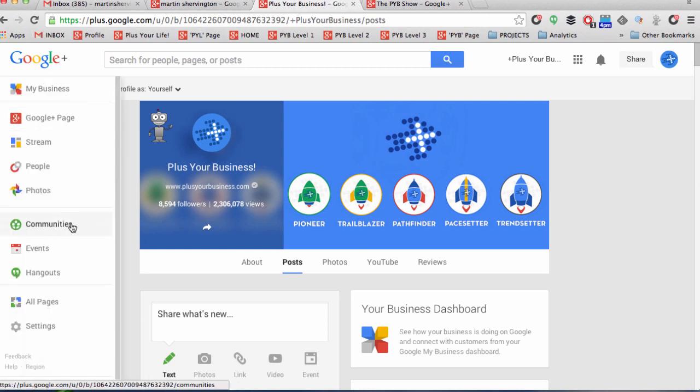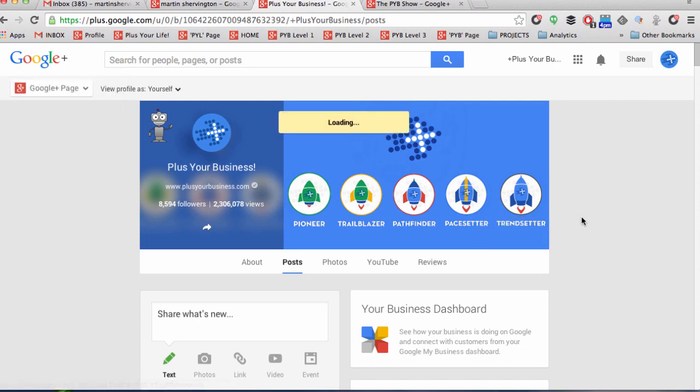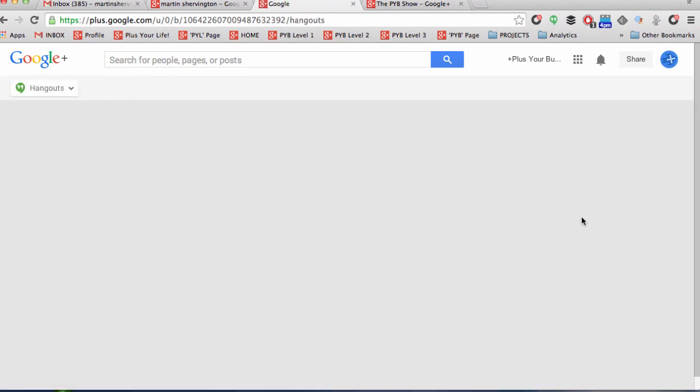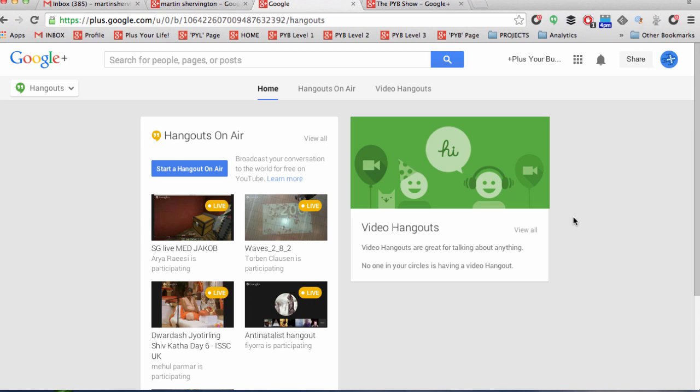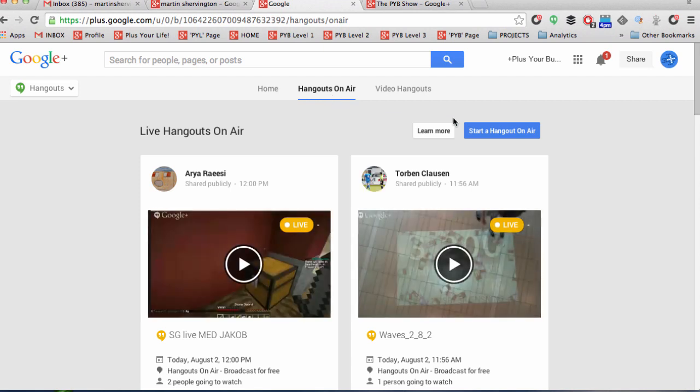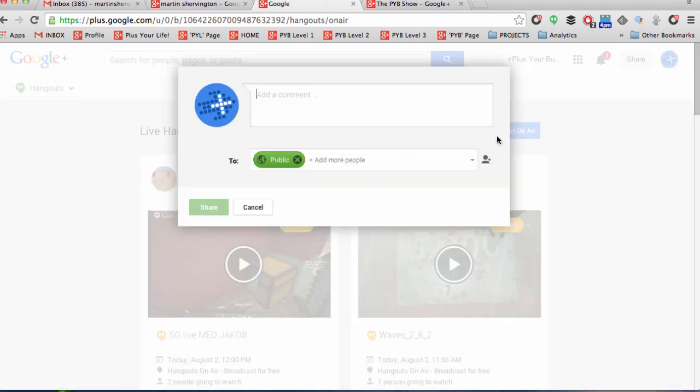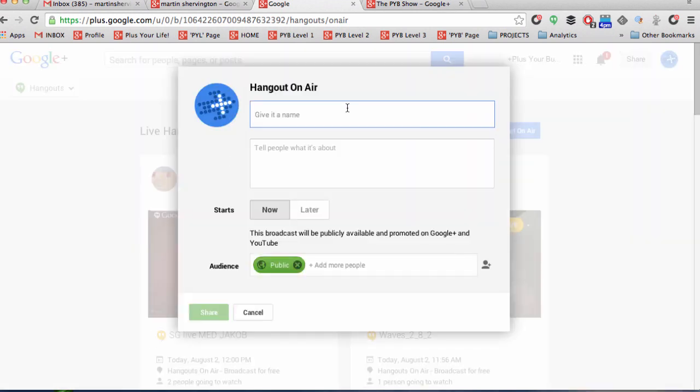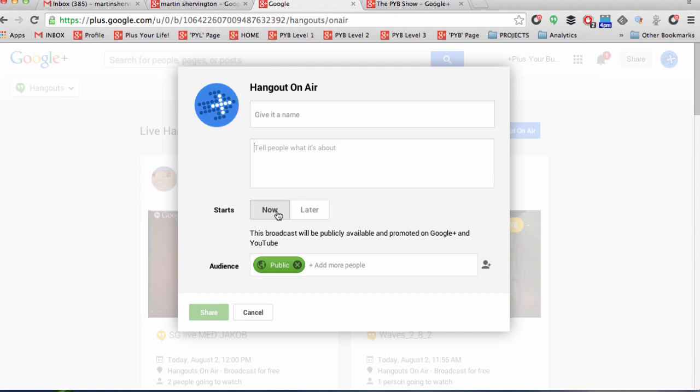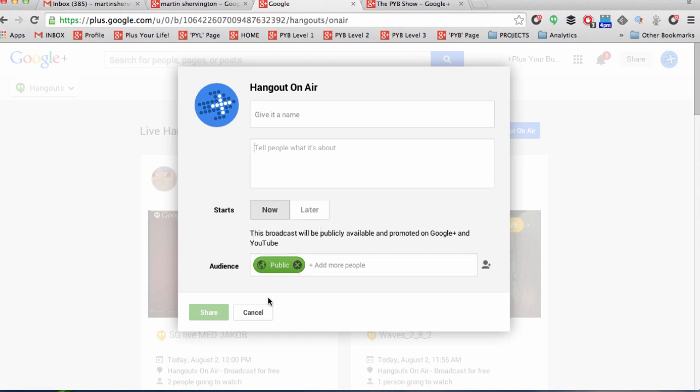Now you come to the sidebar and if you go to Hangouts, I'll give you a very quick overview of how to set up a Hangout on Air. You click Hangouts on Air, and from that point you click start a Hangout, you're going to give it a name, you tell people what it's about and you decide if you want to start it now or later. And then you're going to decide who the audience is.